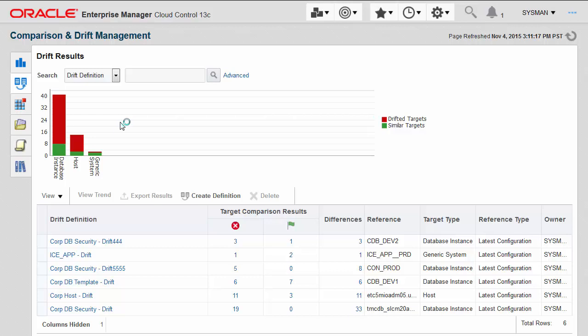As I drill into the results here, I get a further breakdown of the types of targets that are being monitored for drift. You can use this for simple targets like database instances and hosts, as well as system or composite targets.